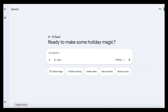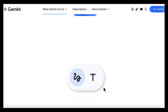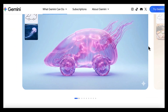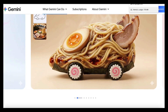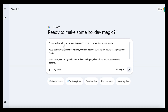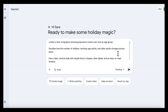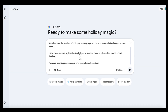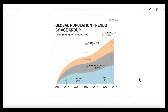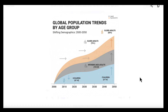Not only can Gemini analyze images, it can also create clear, well-structured infographics using its visual creation model. This is particularly useful when you want to turn information into visuals that explain change over time. For example, you can ask Gemini to create an infographic showing population trends by age group — how the number of children, working-age adults, and older adults changes across different years using a simple timeline. You can prompt it to use a clean, neutral style, apply simple lines or shapes, add clear labels, and focus on direction and change rather than exact numbers. The result is an infographic that makes trends easy to understand at a glance without visual clutter, and because this all sits inside the same workflow, you can move directly from analysis to visual output without switching tools.